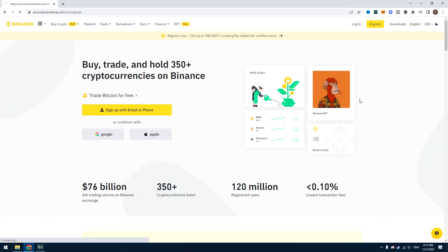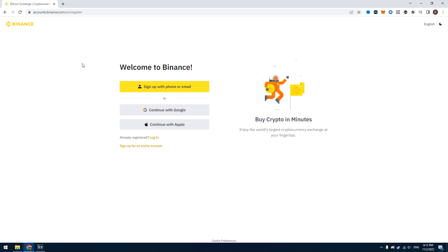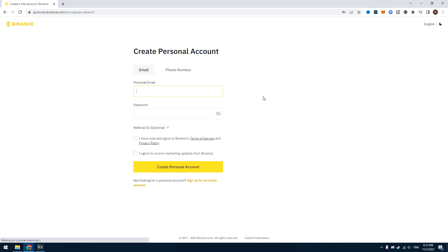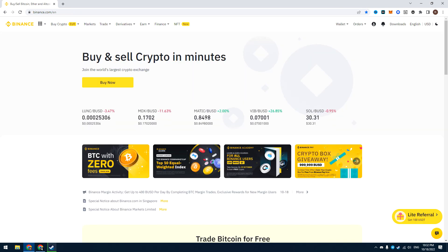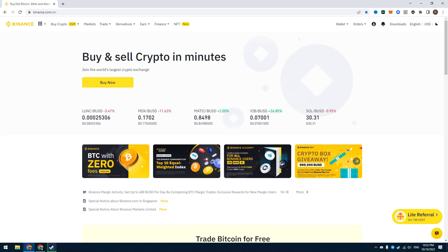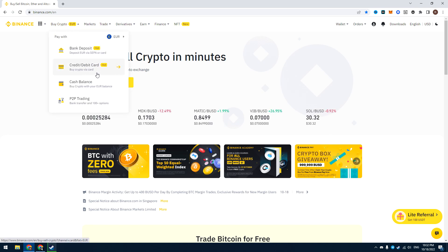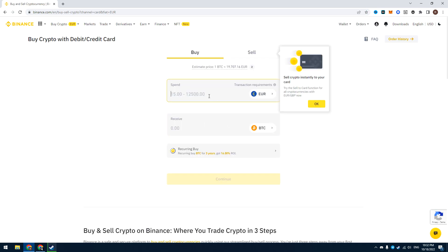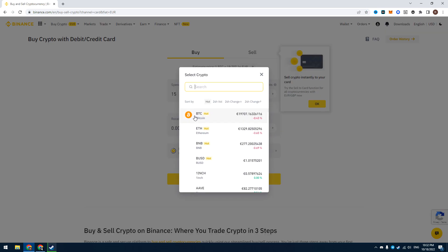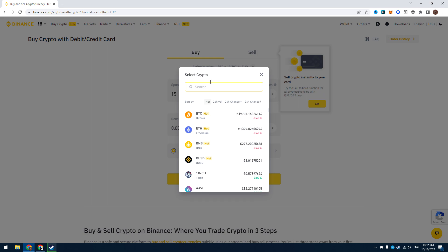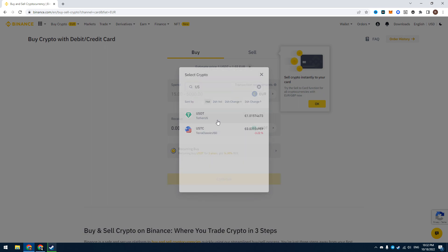The next method is Binance. You buy some crypto like USDT with your own credit card and sell it for Turkish Liras — or maybe you already have some crypto on Binance. You can find the registration link in the description. You have to register and verify your account with your ID or passport. To add money, click Buy Crypto, select Debit or Credit Card, enter the amount of money you want to add, and select the crypto you want to buy — I usually use USDT.